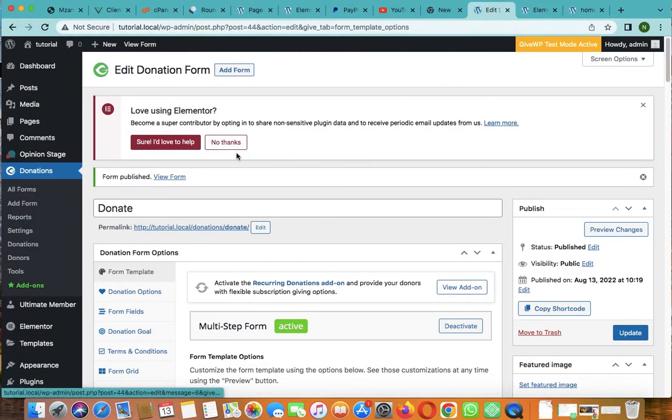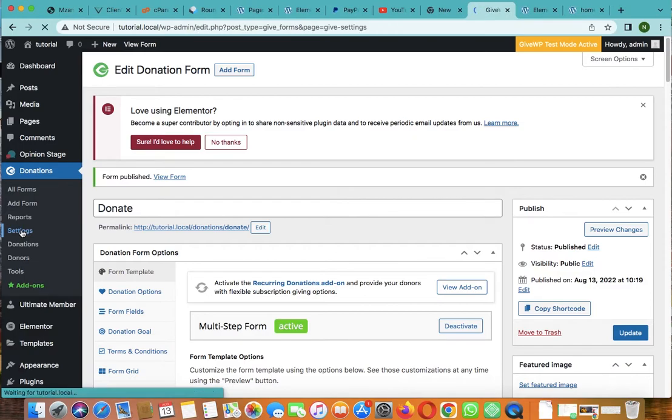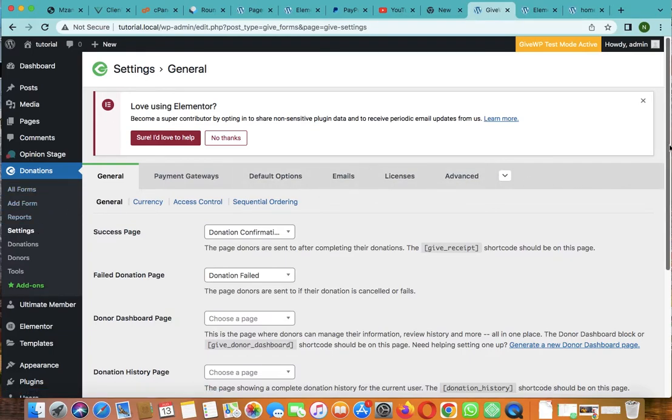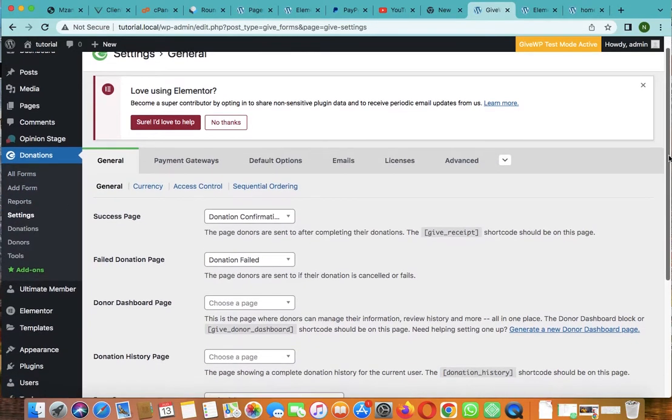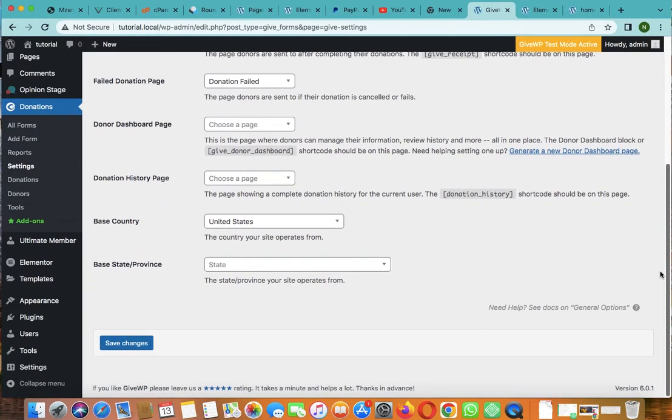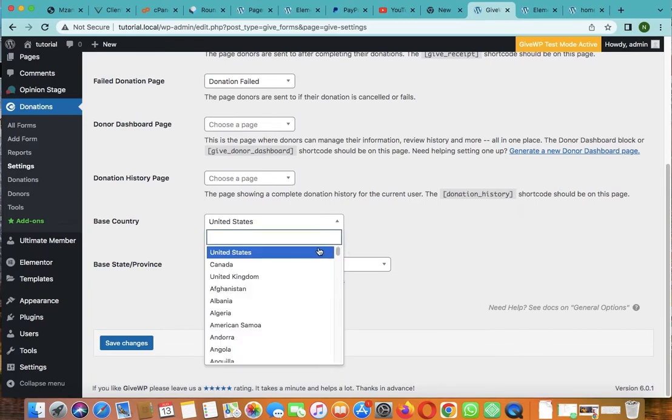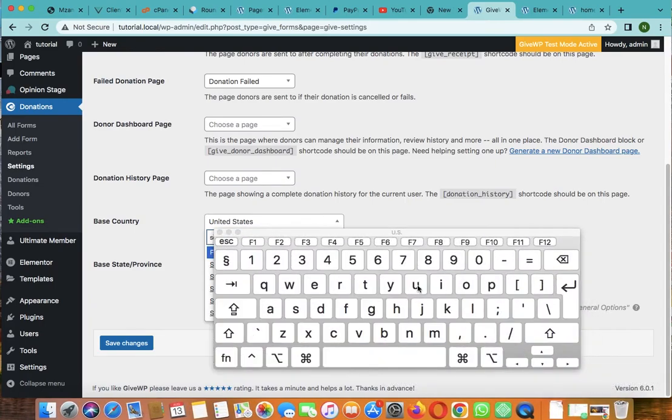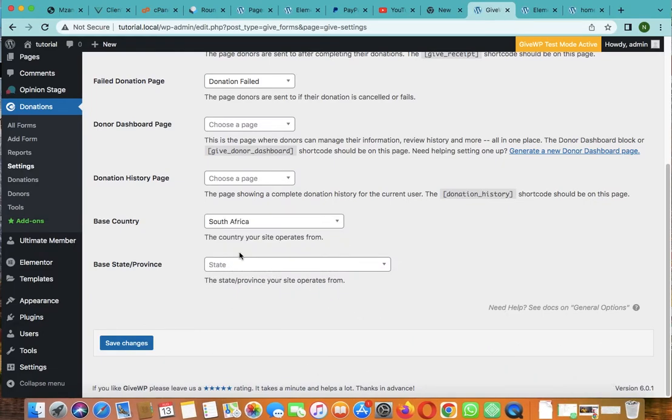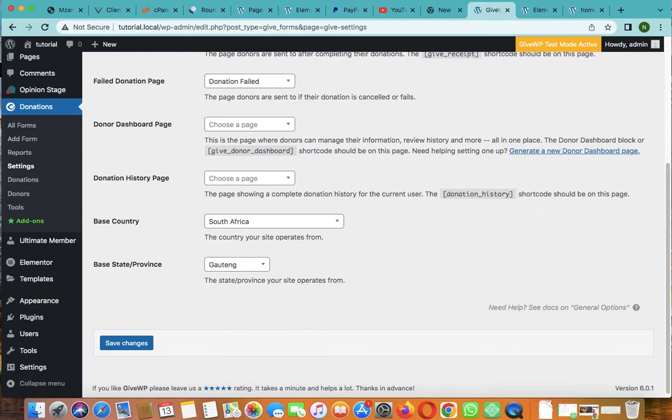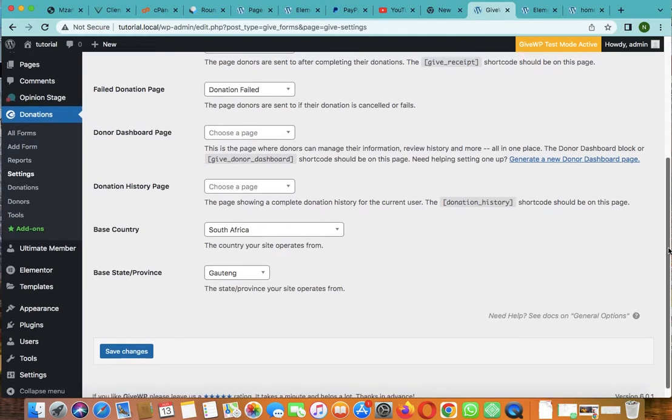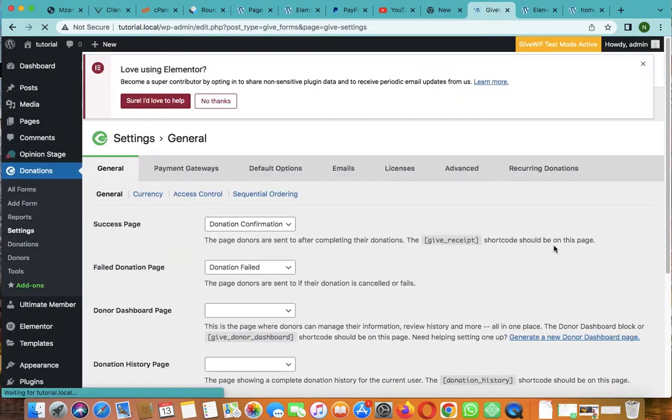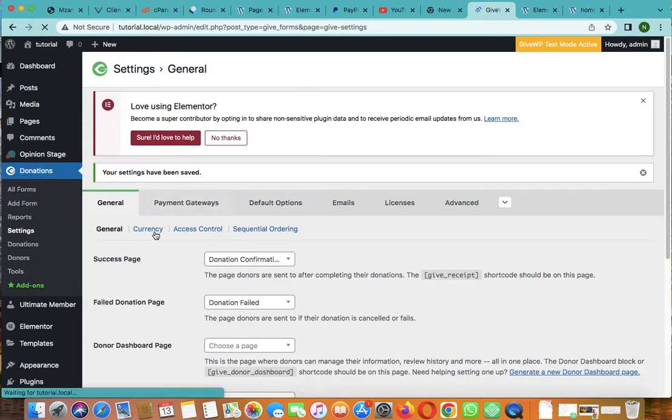The page is there now on the website. Let's go over to settings, let's go to donation settings. Let's leave the pages here. Then you choose your country where you are. I'll choose this one and then select the province. Then click on save changes.